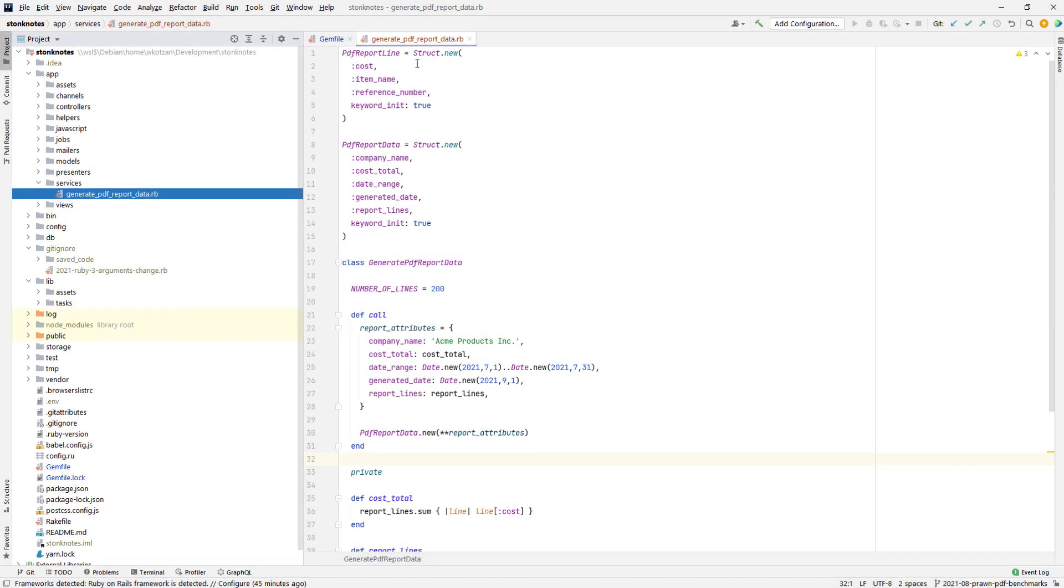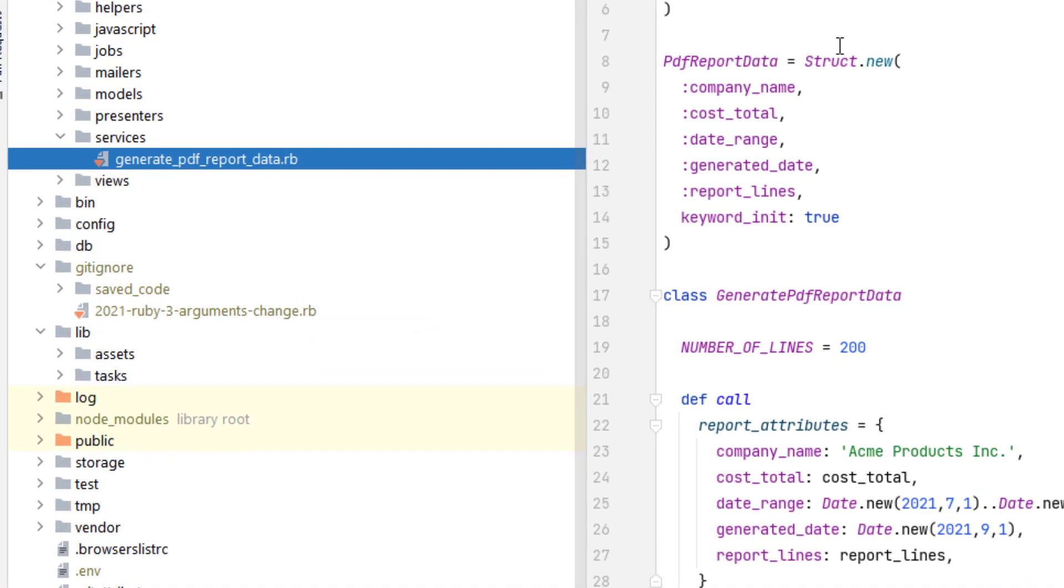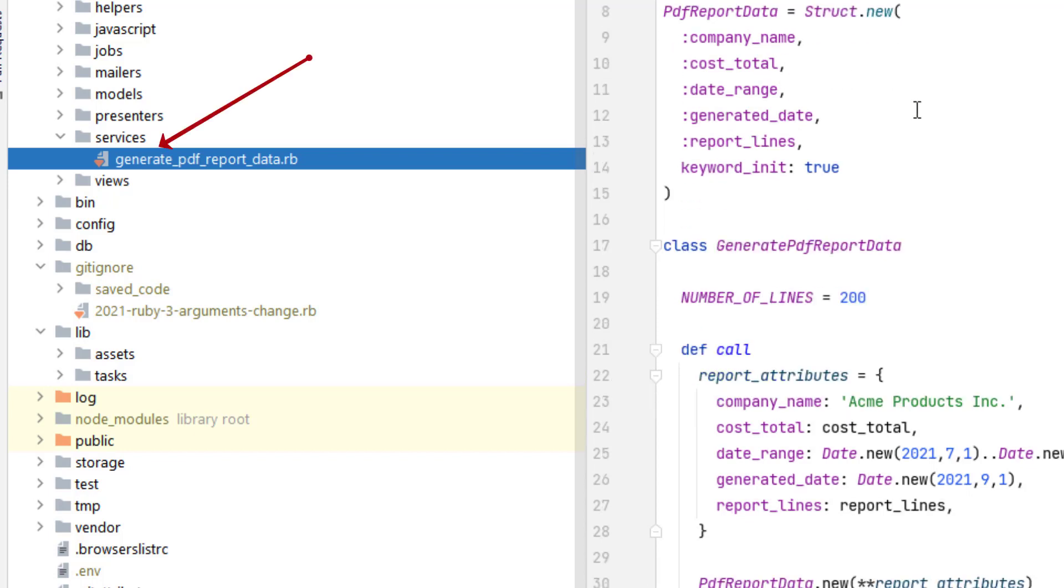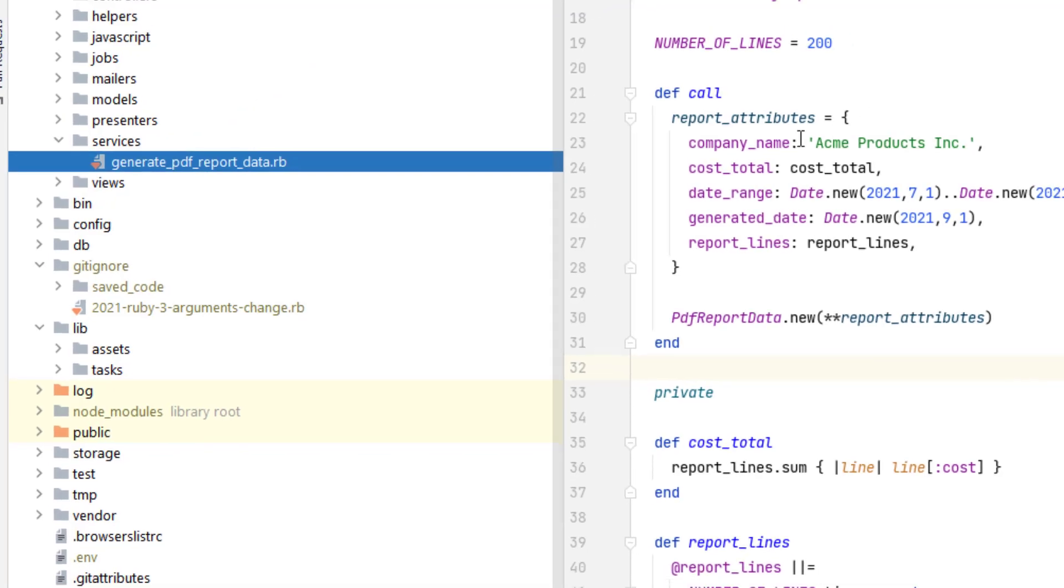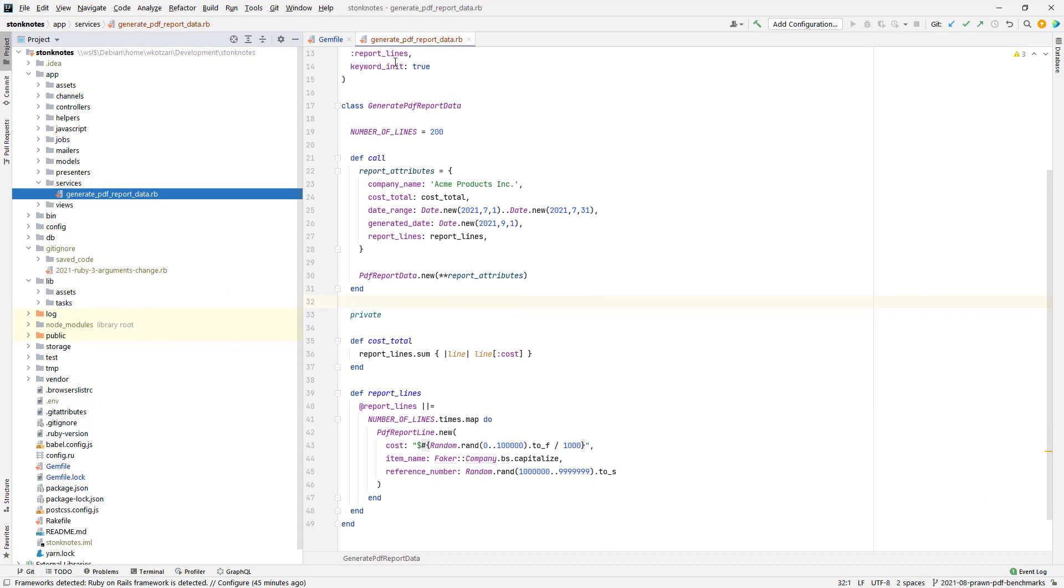The next step is creating an interactor class to generate the report data that I'm going to share among the reports. If you take a look here, I made a services directory and I have this generate PDF report data file, which contains a class using the interactor design pattern. I like to use very simple interactors where you have single-purpose classes that you can call and it will do some unit of business logic.